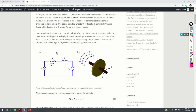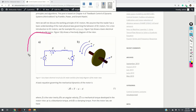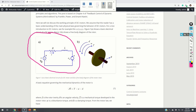For brevity, we will not discuss the working principles of DC motors. We assume that the reader has at least some basic understanding of the main physical laws governing the behavior of DC motors. Figure 1a shows an electrical circuit that governs the electrical behavior of a DC motor. V is an external voltage used to control the DC motor. I is the electrical current in the armature. R is the resistance and L is the inductance of the armature. And E is the electromotive force that opposes the external voltage.